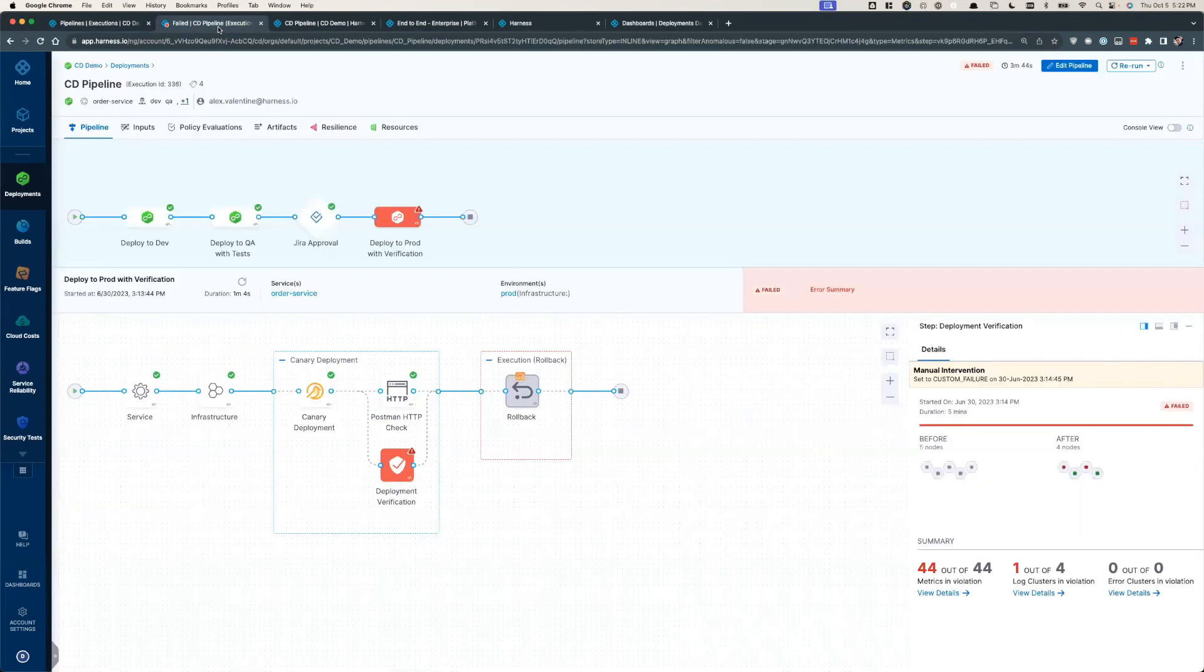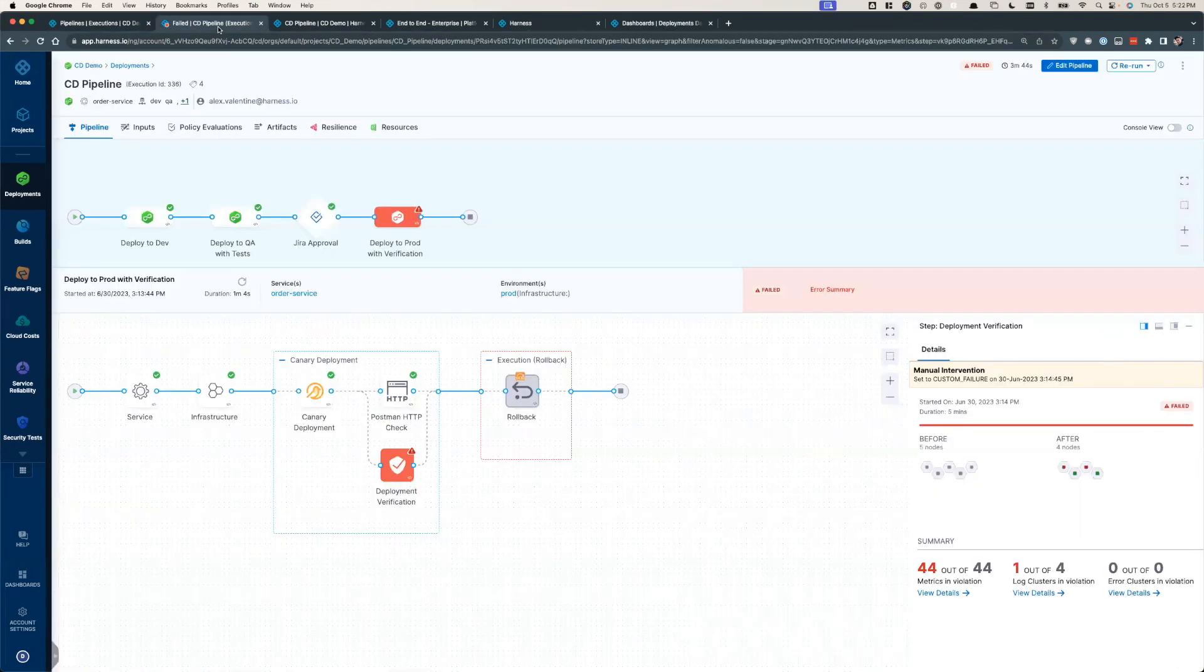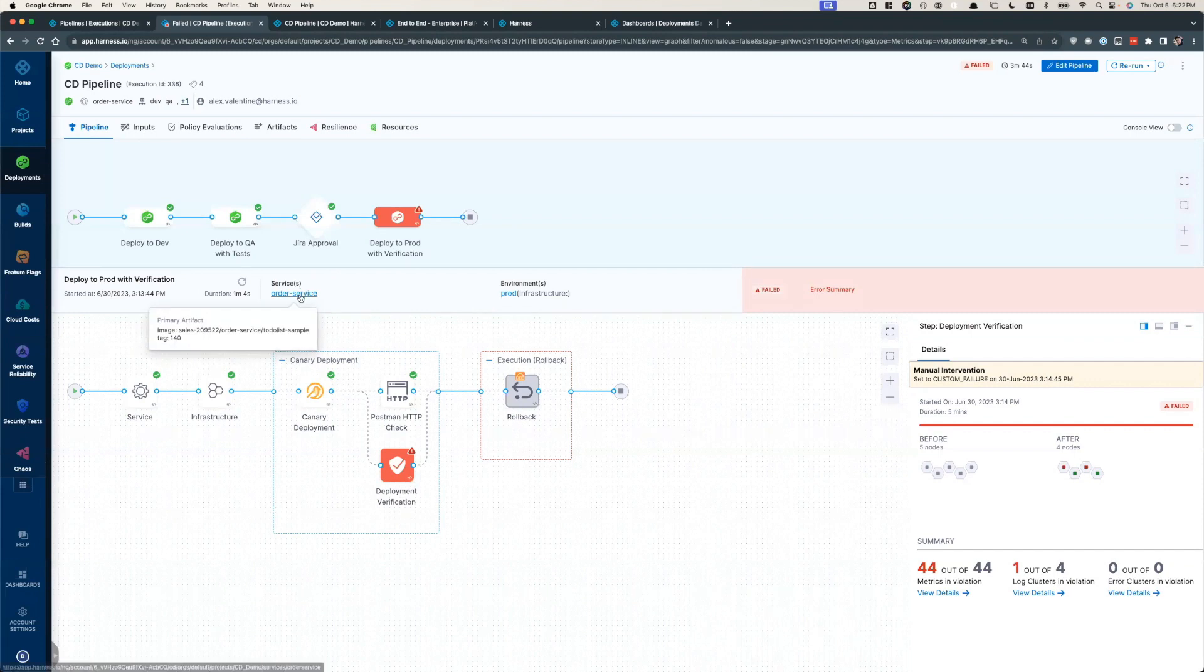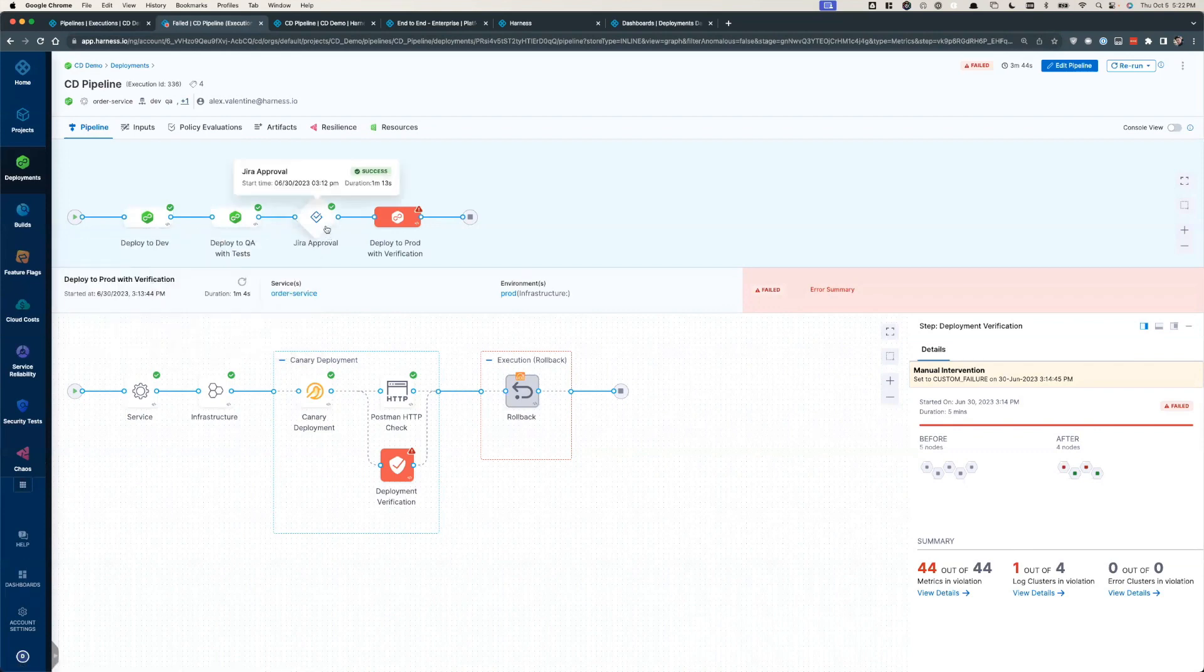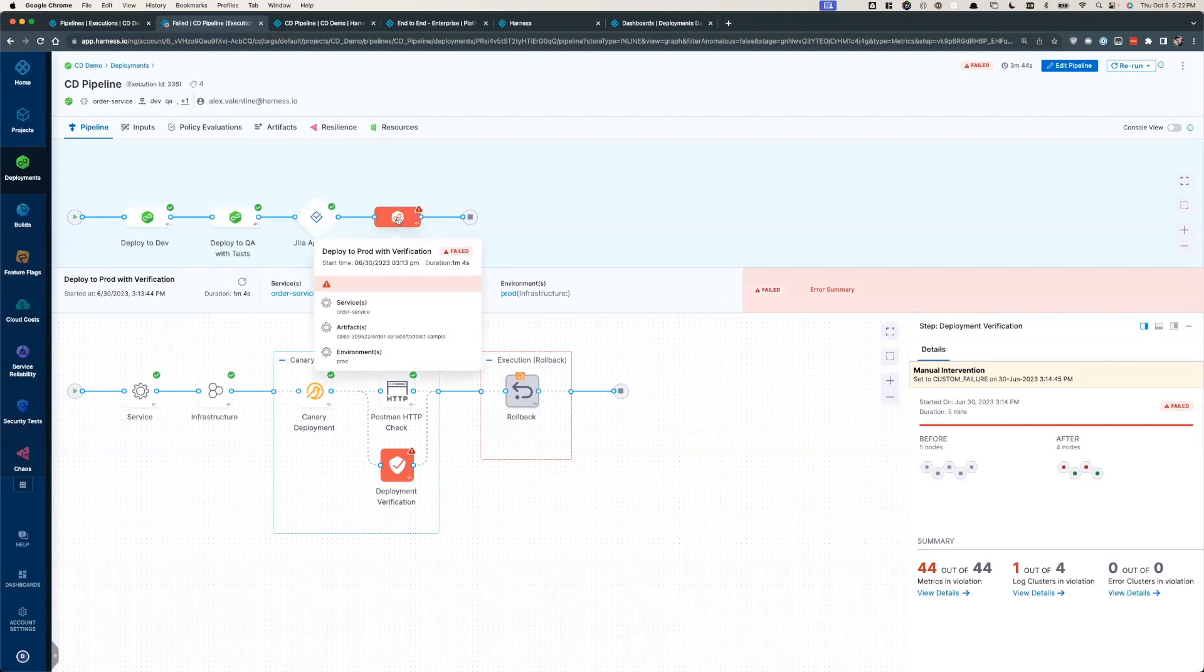The following pipeline shows a common build-once-deploy-many story where an artifact is picked up from your artifact repository of choice such as Docker Hub, Artifactory, etc. And it's then deployed to Dev, UAT, followed by a formal approval gate before attempting to deploy to prod.